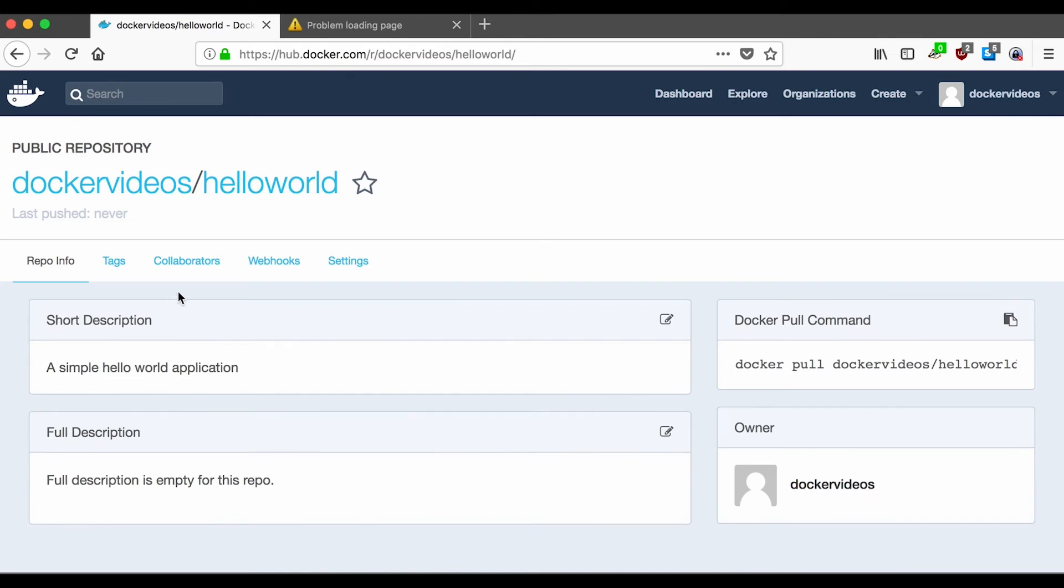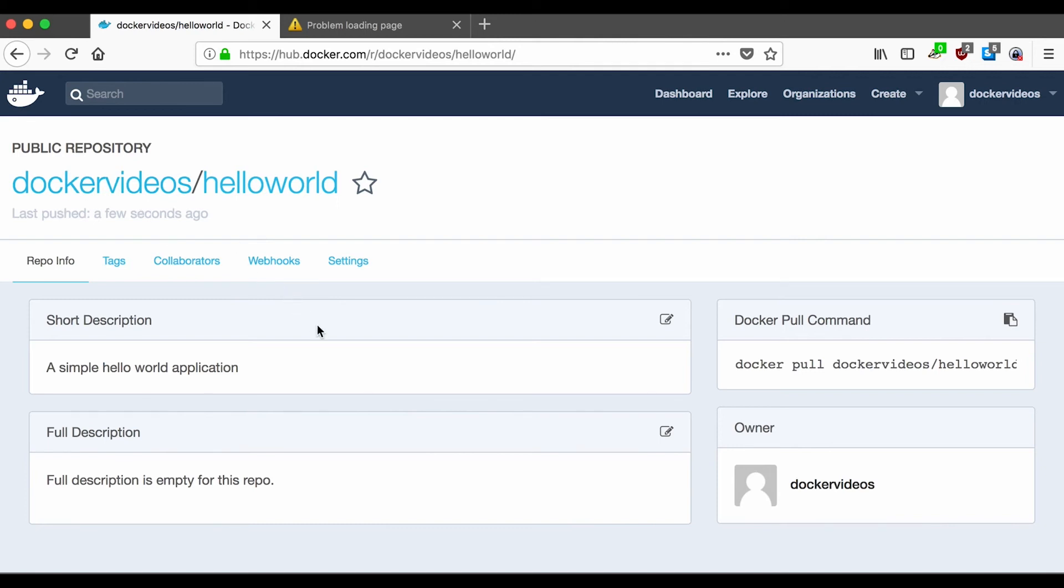So I'm going to refresh the page. And you can see last pushed a few seconds ago. Now, other than that, this all looks pretty similar.